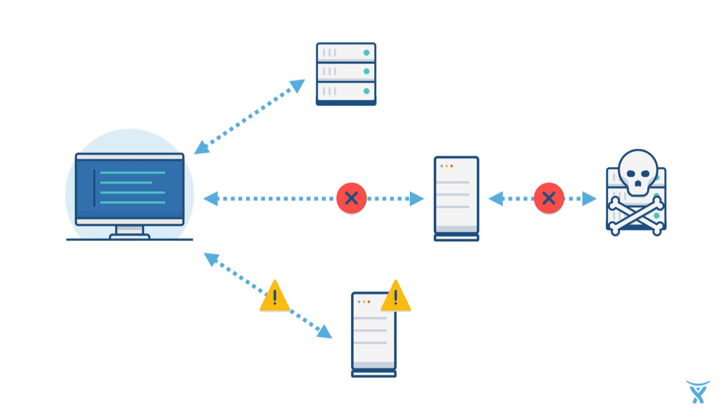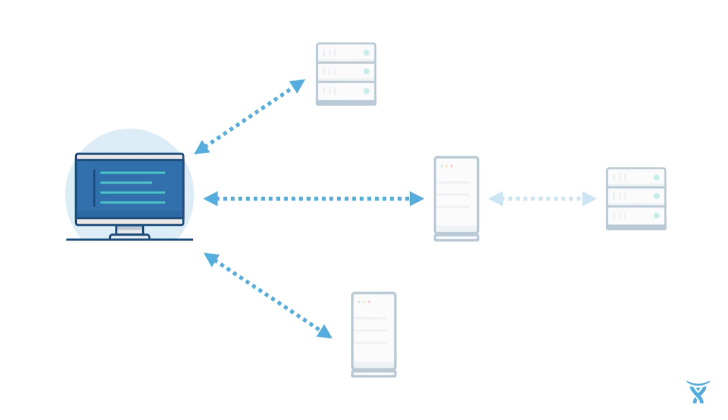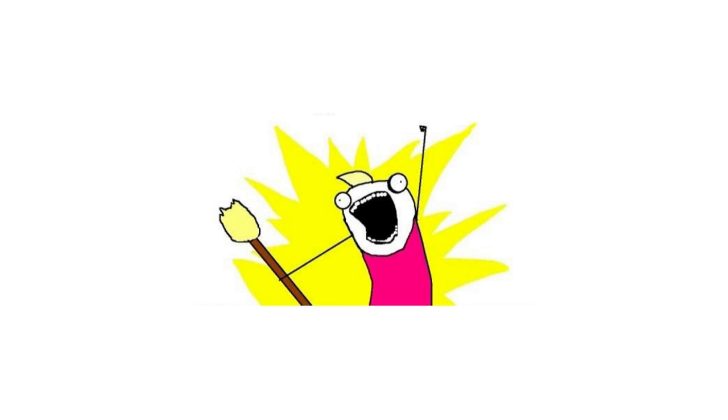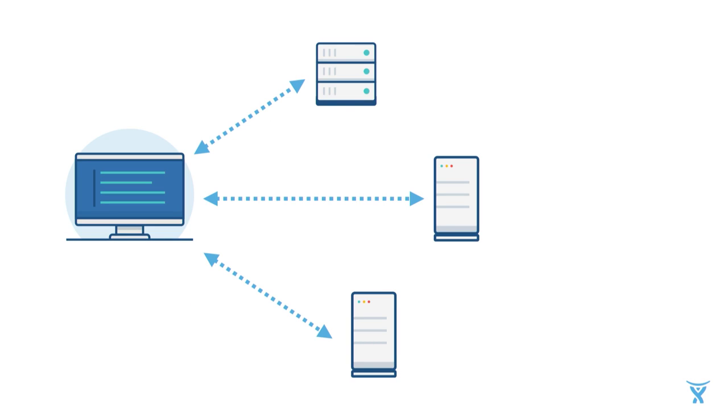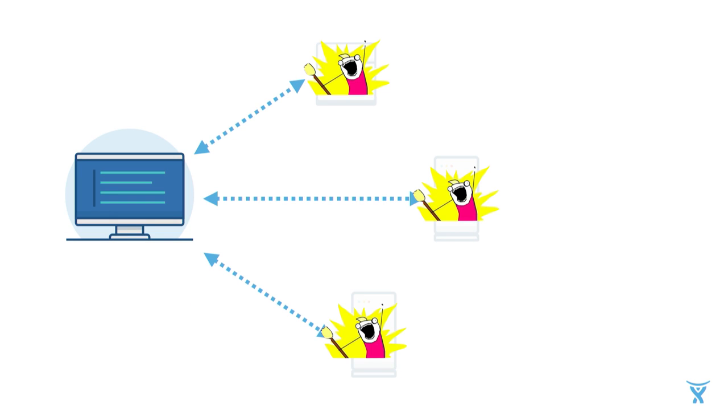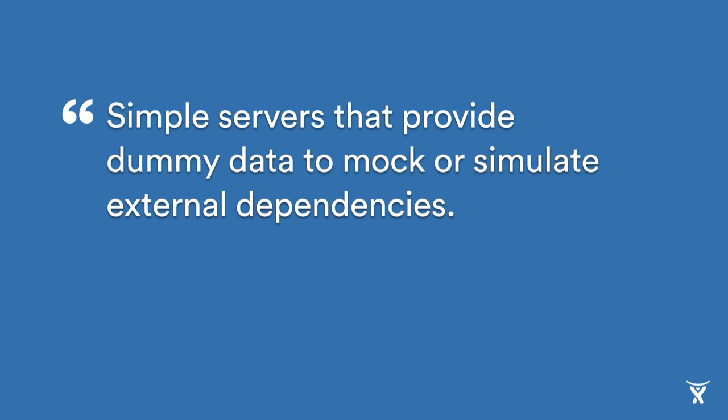So what we really wanted was to sort of depend on these services, but not really. We needed the information they were giving us. We needed to do the interaction with them, but we didn't want the extra baggage of having to deal with their uptime and them being correct. So we decided to fake all the things. We decided to create mock servers and pretend that these servers weren't really there, and instead, there would be fake versions of these servers. And that is effectively what a mock server is. A simple service that provides dummy data to mock or simulate external dependencies.